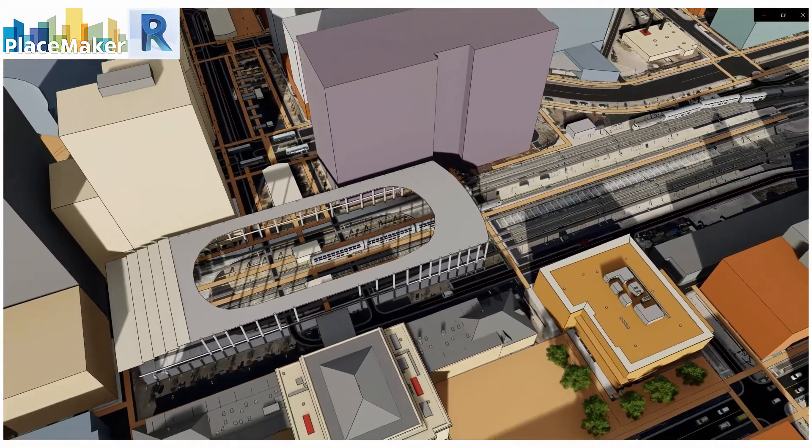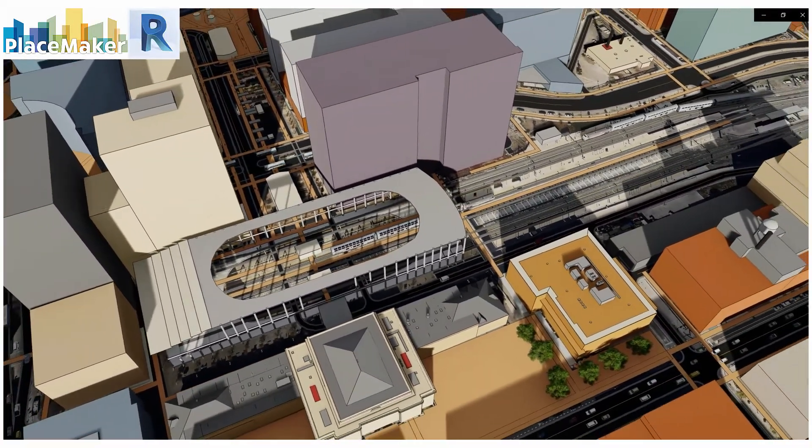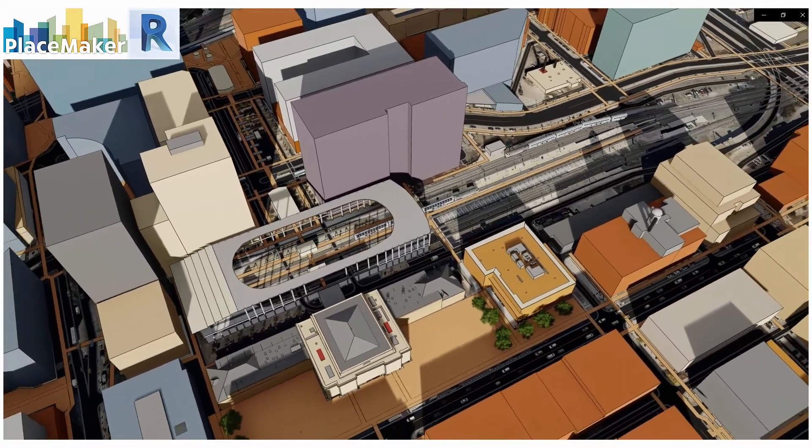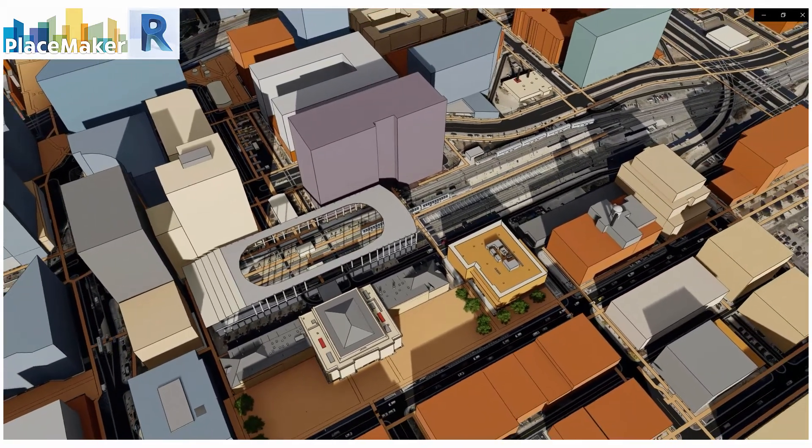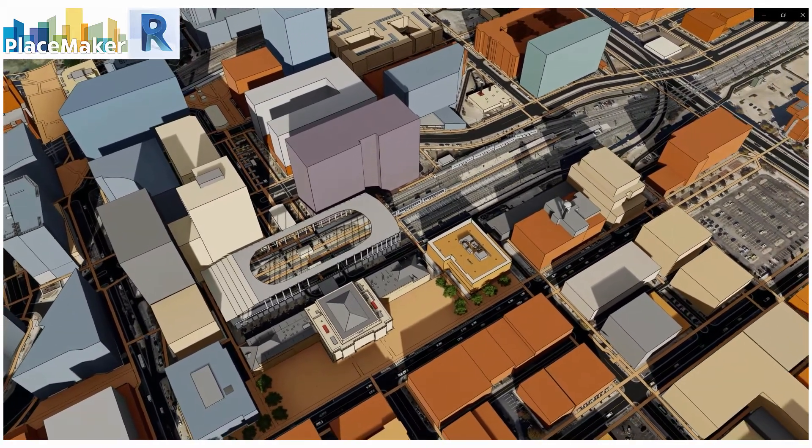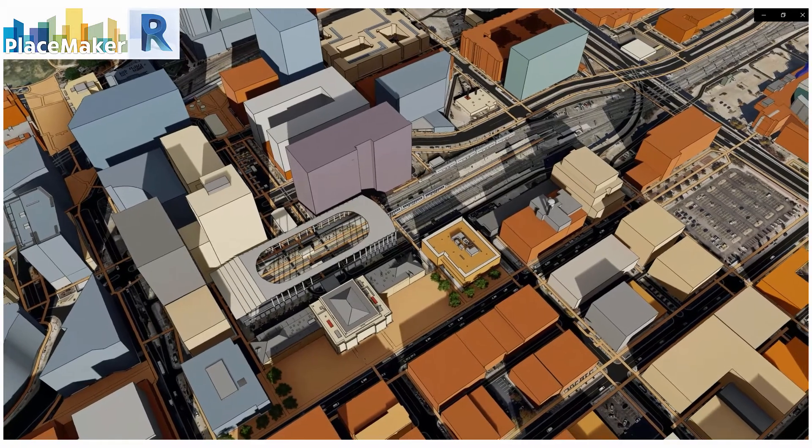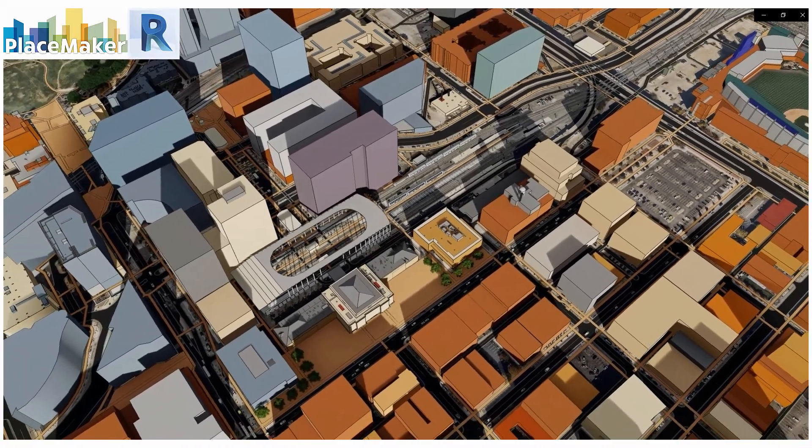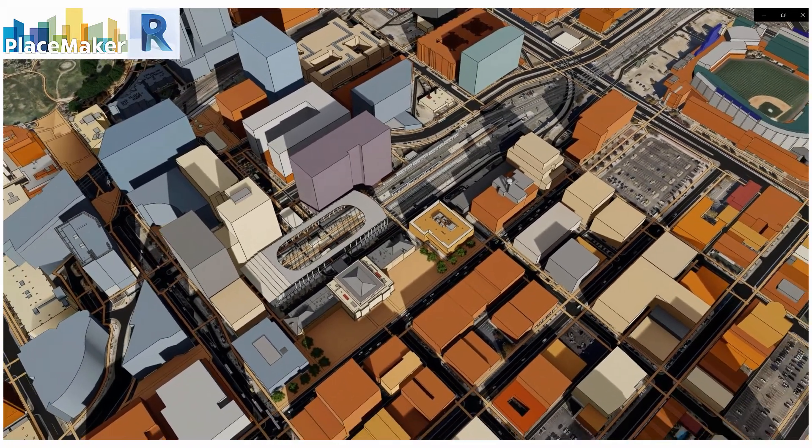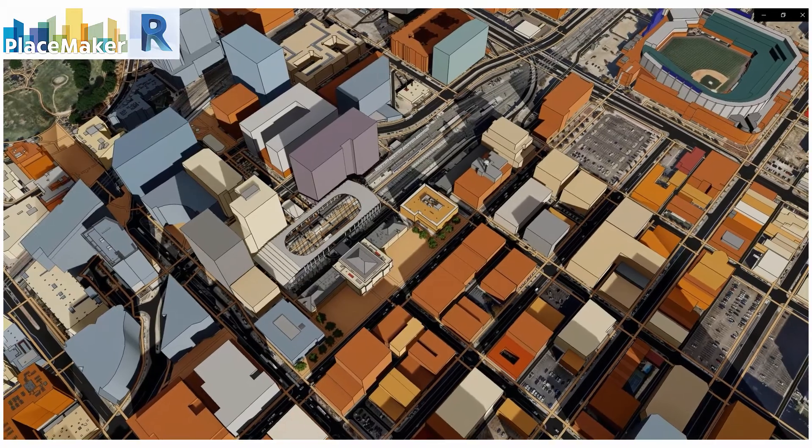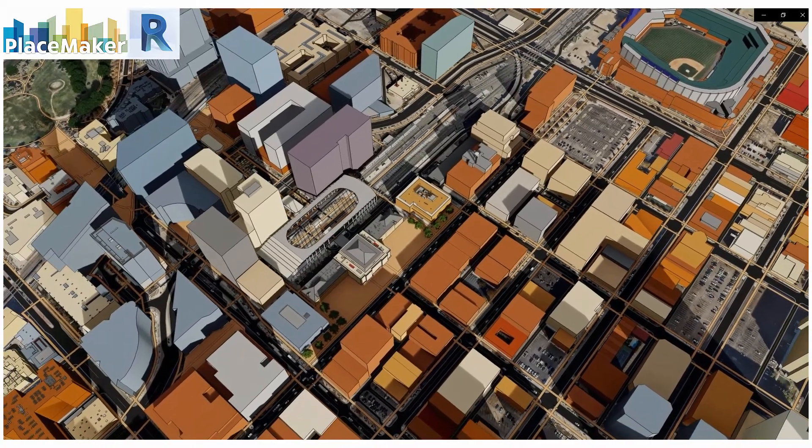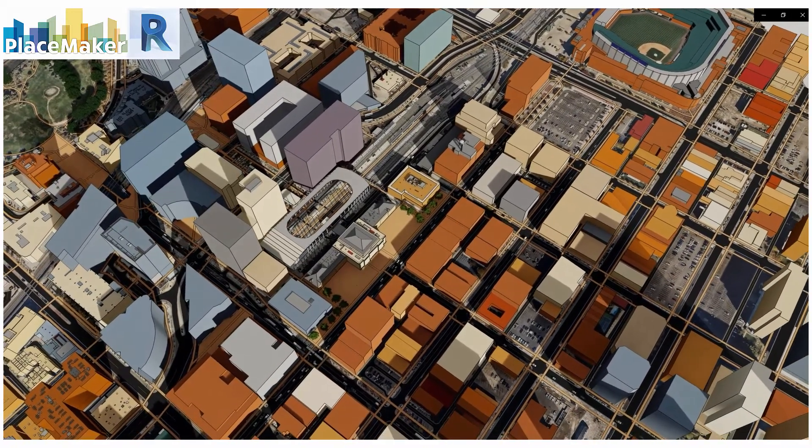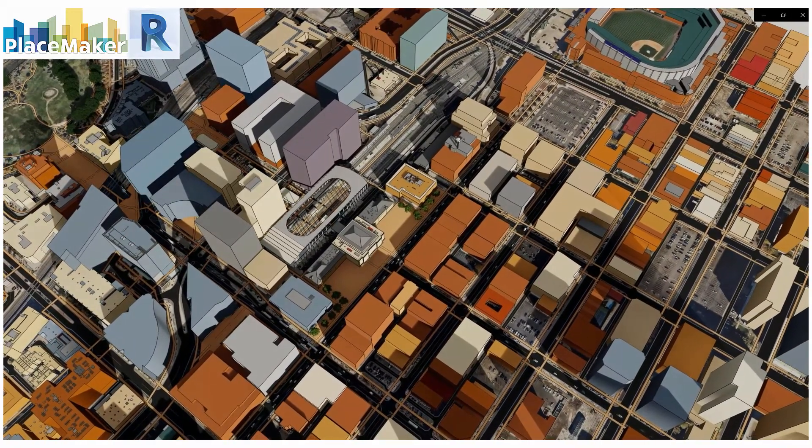Greetings, this is Daniel Tal from Placemaker. I'm going to review Placemaker for Revit over the next series of videos and show you the different ways you can use it, how it works in general, and the credit system to import all the 3D data into Revit.